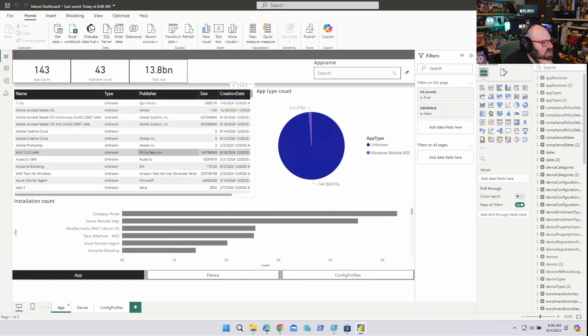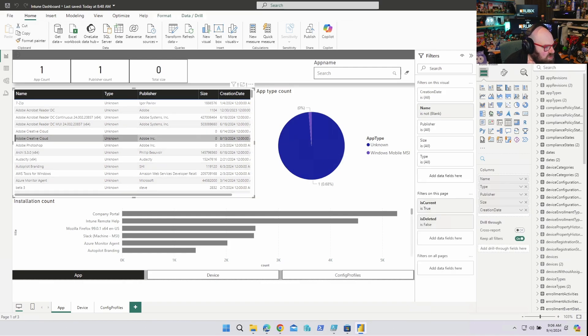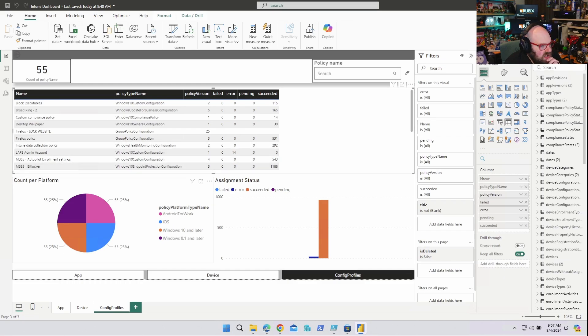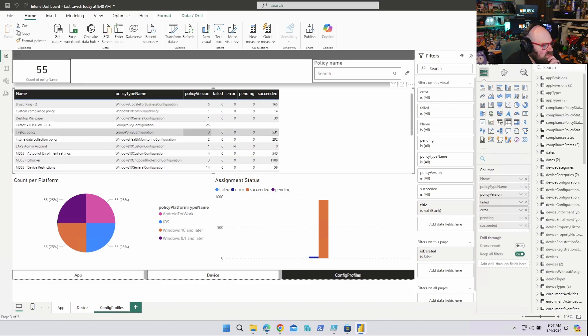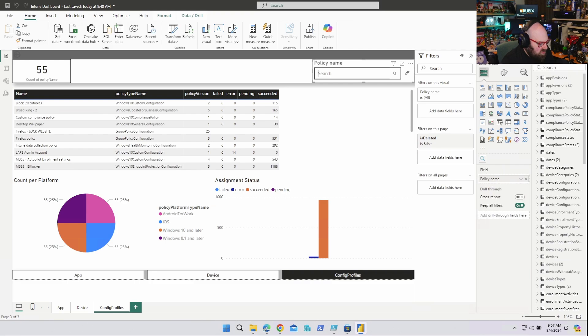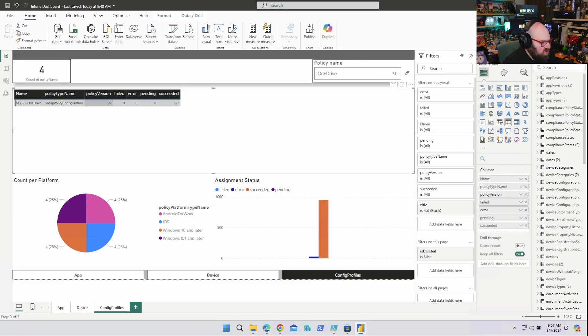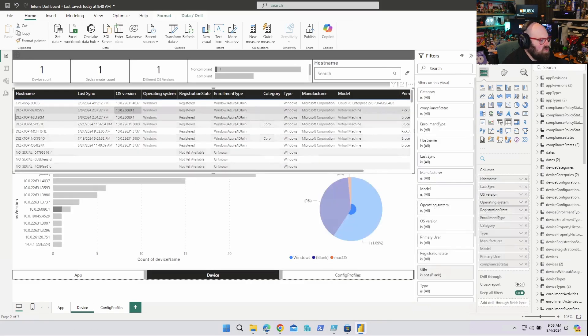All right, it's just a list of my apps. Unknown, so it looks like unknown must be the Win32. All right cool, so most policies are succeeding. Count per platform, okay you get the different platforms I have things set up for. These are all policies, I could see the policy version, that's pretty cool. I could search. There's OneDrive.